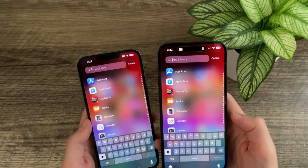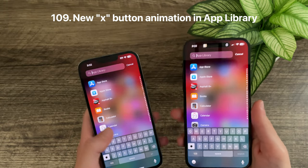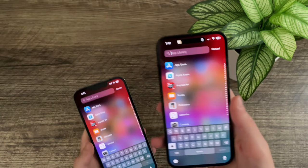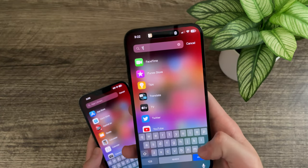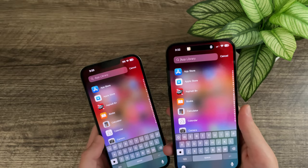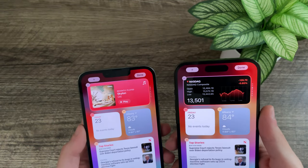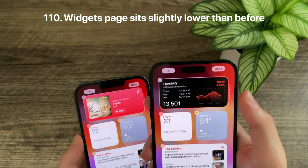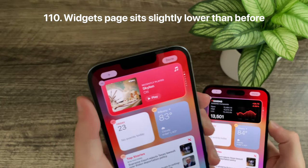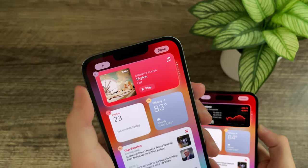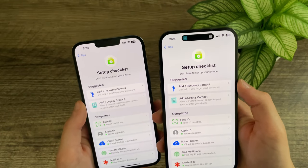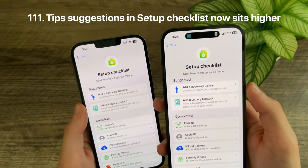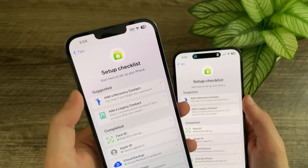In Beta 2, when searching for an app in the App Library, the X button now has a new animation — previously it would just appear and disappear, but now it fades in and fades out. In the widget menu, there is now more space between the top of the first widget and the plus and done buttons, which were previously right on top of them. In the Tips app's setup checklist menu, 'Suggested' now sits slightly higher than in the previous beta.